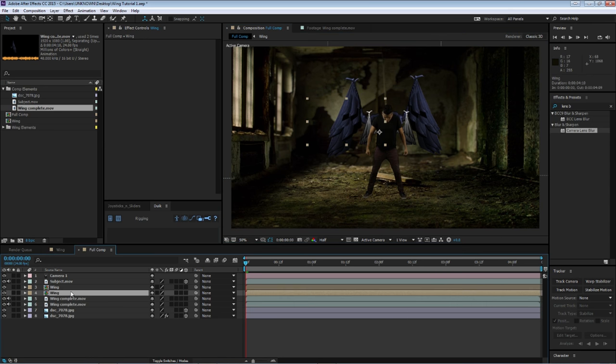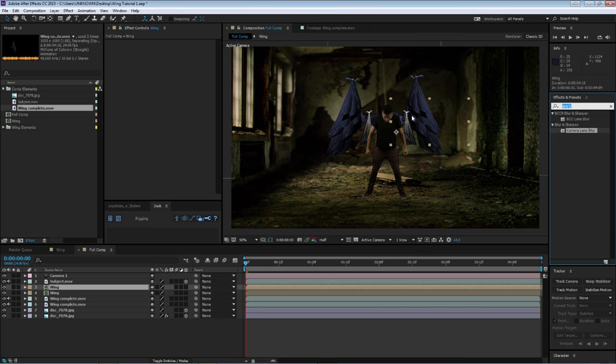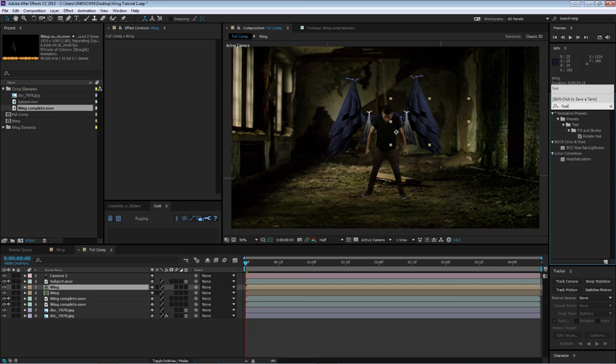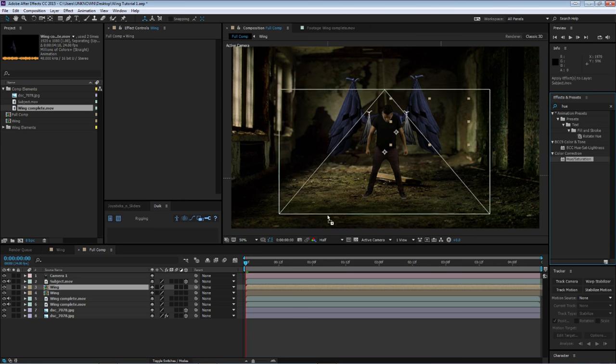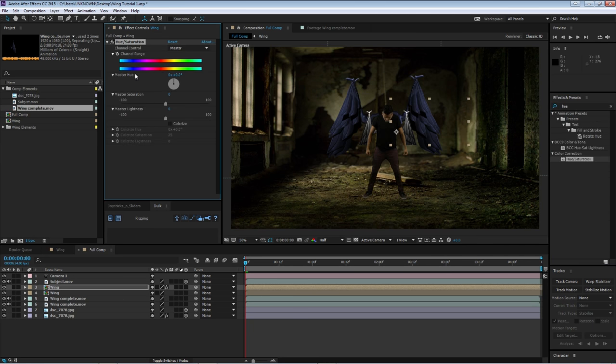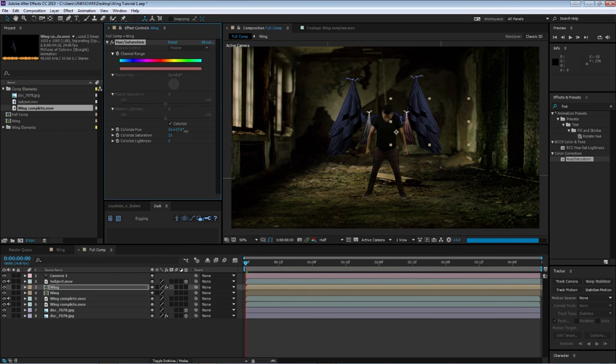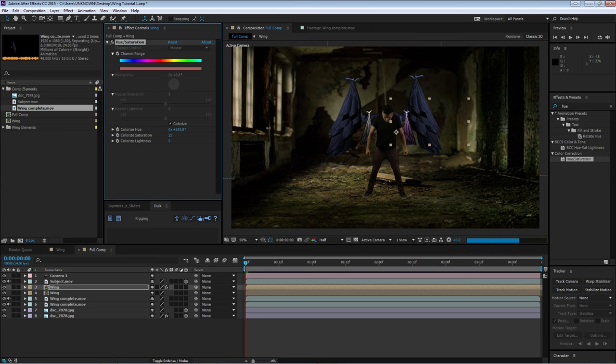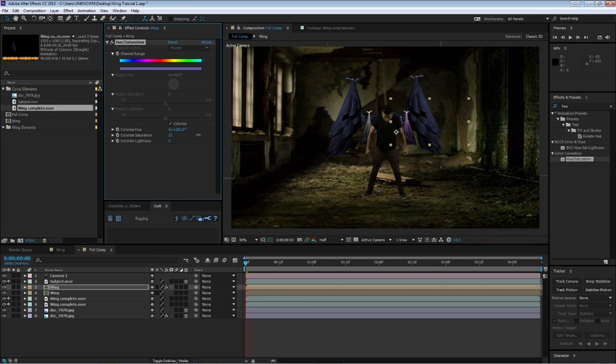However, these two wings that we created do not match my scene. So what I'm going to do is I'm going to add a hue and saturation. Let's start with this one. I'm going to colorize it. And let's start looking for a bluish purple color. I think that should be about right. Yeah.